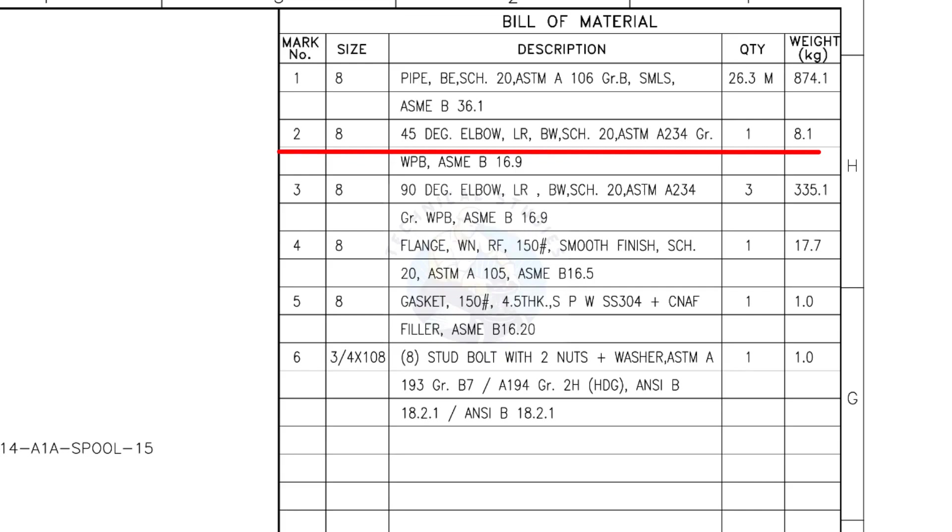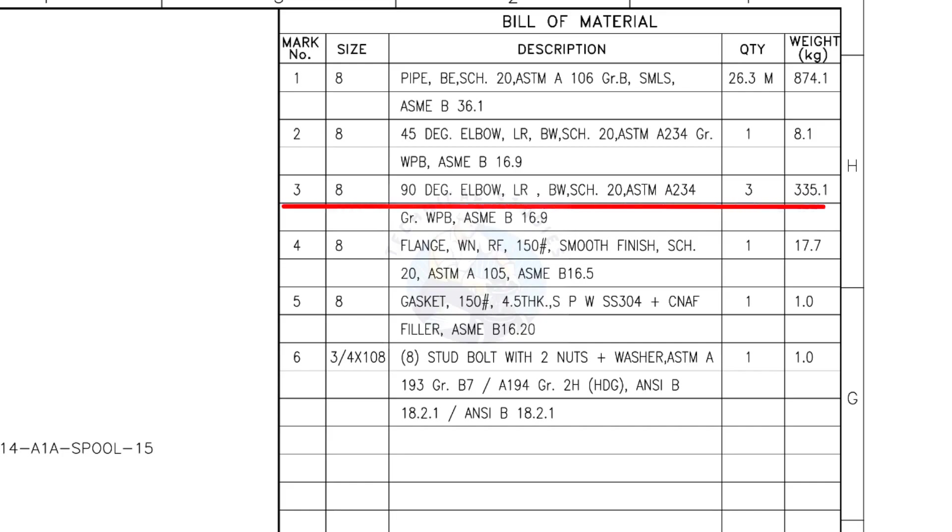Mark number 2: 8-inch 90-degree long radius elbow, butt weld, Schedule 20. The quantity is 3.